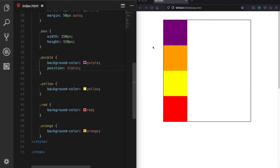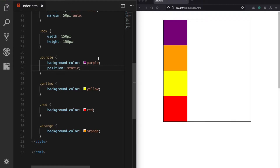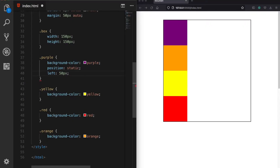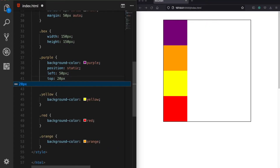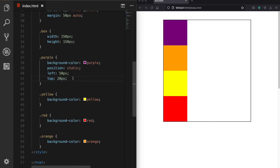For example, if I come to the purple box and declare position static, nothing changes. Now the first question is: how can we change the purple box's position, such as moving it a bit to the right? CSS provides coordinate properties like left: 50px and top: 20px, but if I define these and save, nothing happens — because we cannot apply these coordinate rules to statically positioned elements.